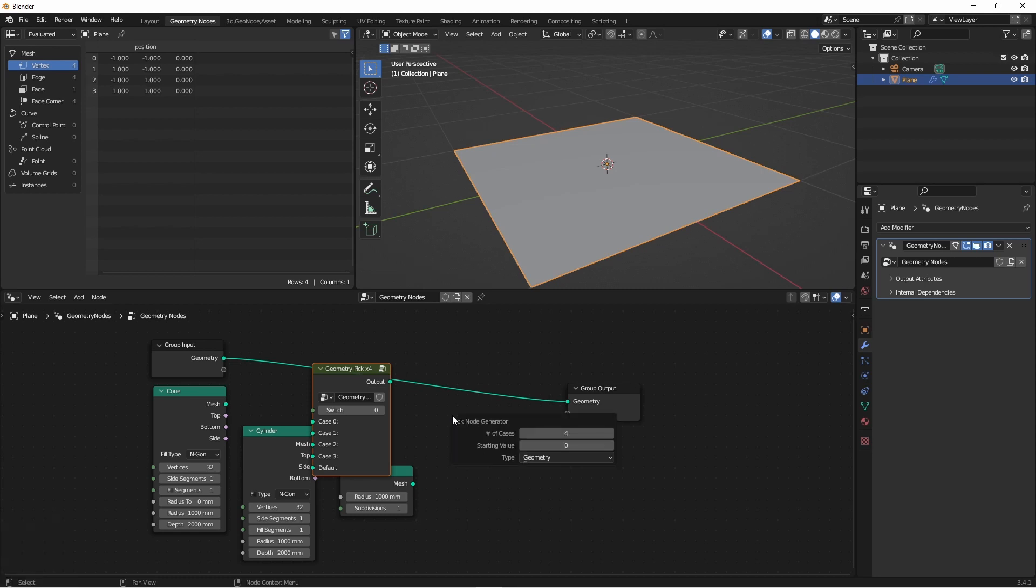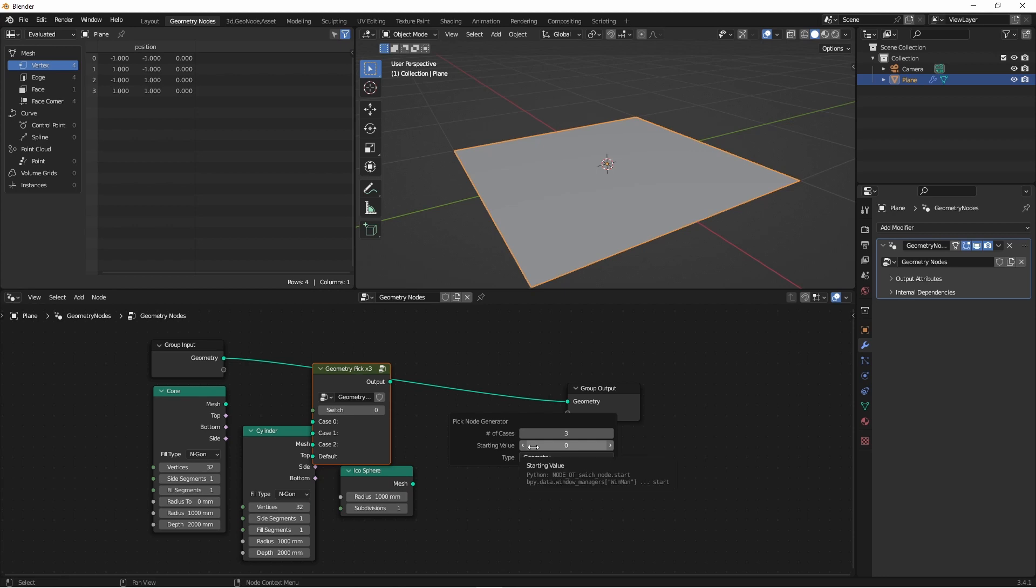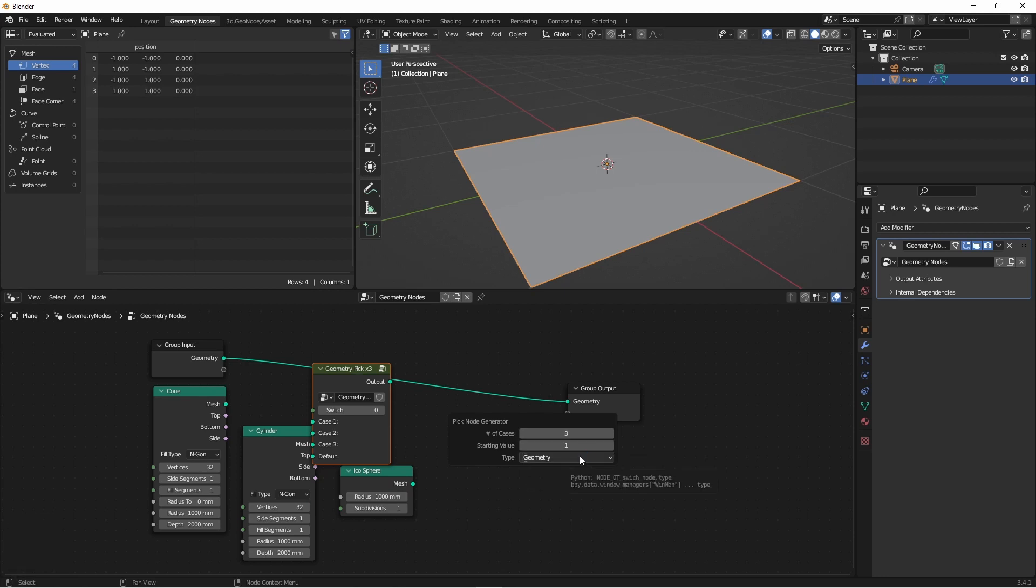From here, you can choose the number of cases you want, the starting index, and the type of your choices. This will take any type that the switch node takes. That's mainly because the pick node is generated using a bunch of switch nodes. I'm going to leave this on geometry.